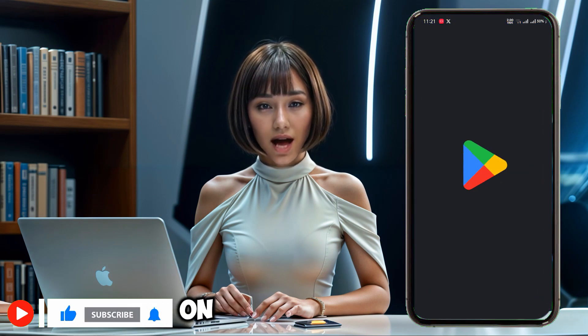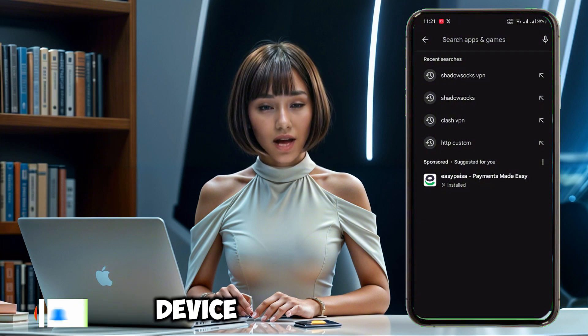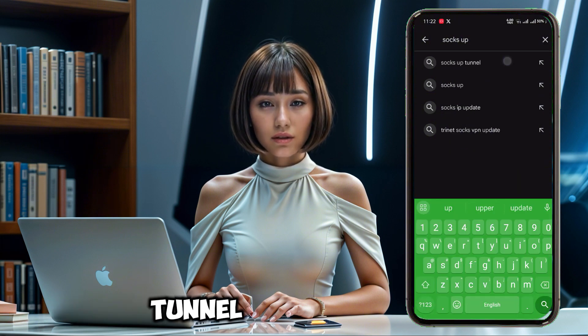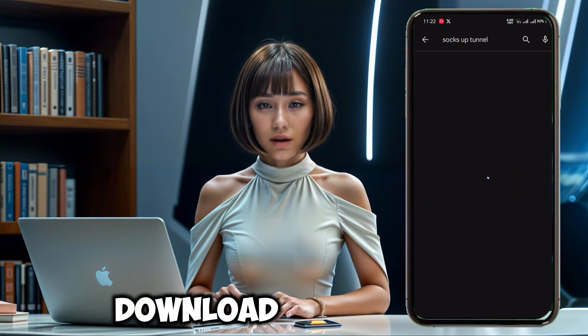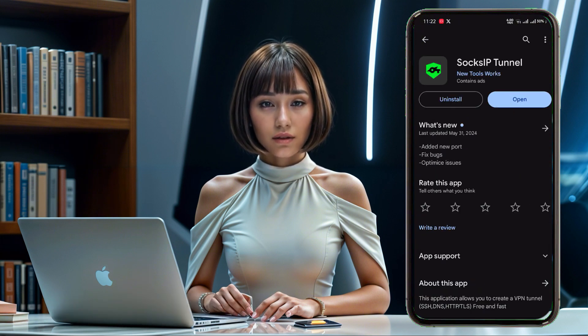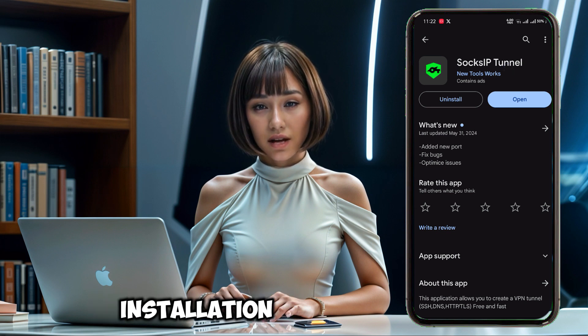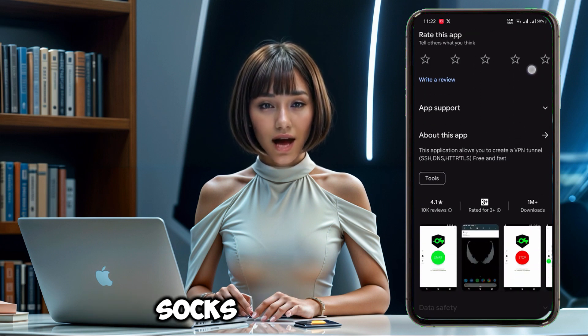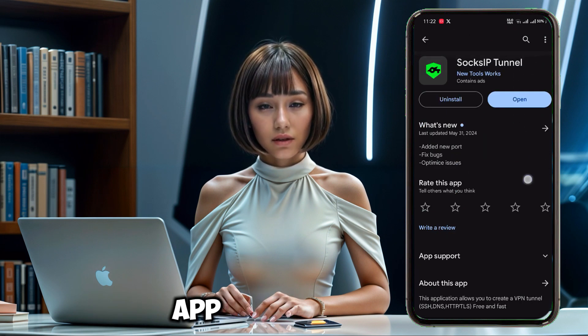Open the Play Store on your Android device and search for Sox IP Tunnel. Download and install the app. Once installation is complete, open the Sox IP Tunnel app.